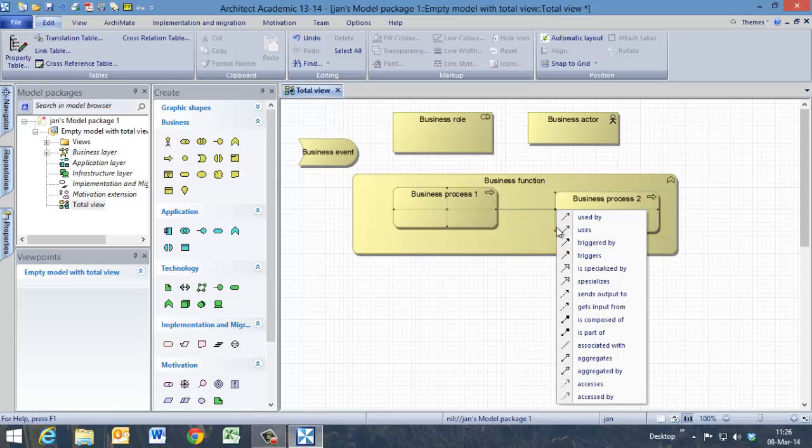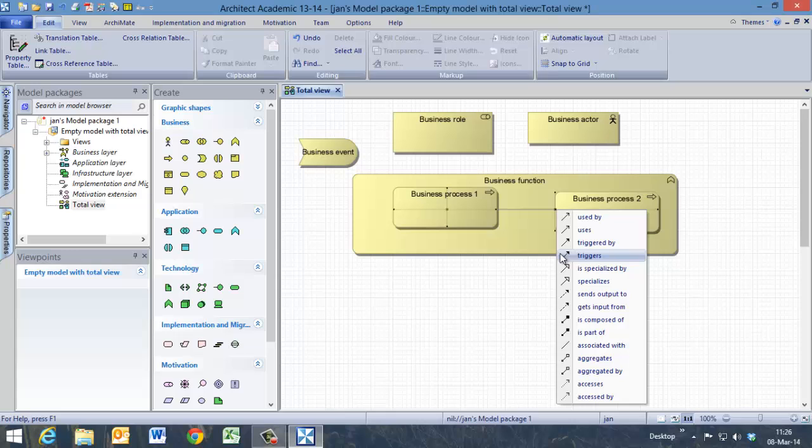There are two ways to connect them. We can trigger them, which means that business process 2 will only start if business process 1 is finished, so it is a sequence of business processes. Or we can say business process 1 sends output to business process 2. We are going to use this one.